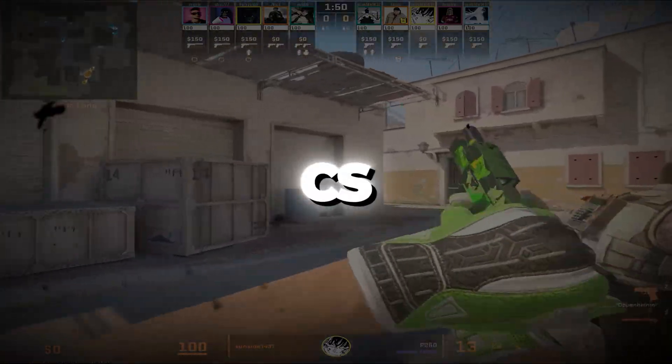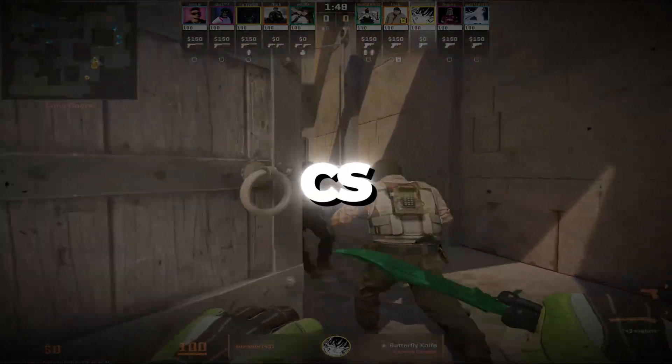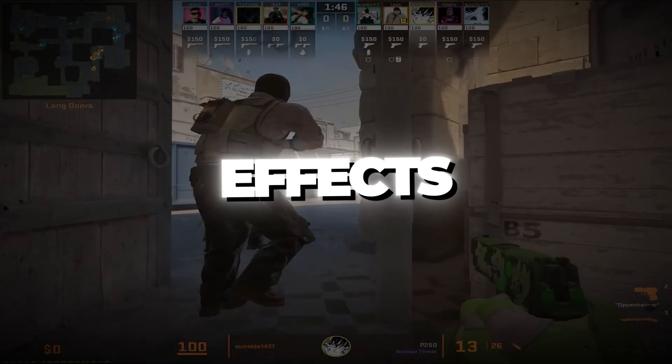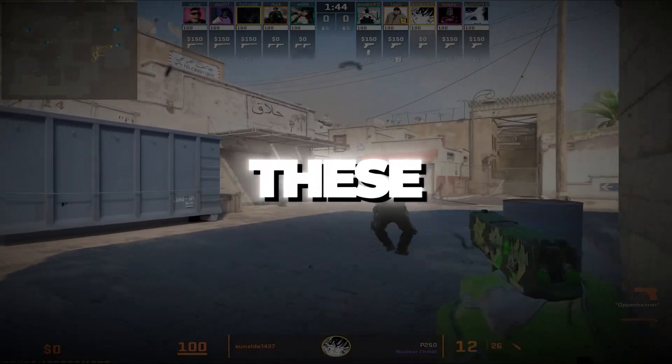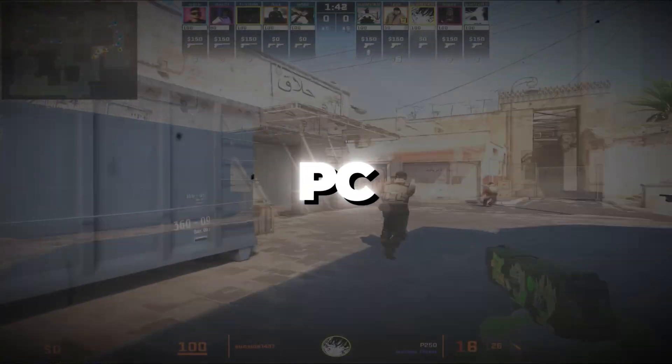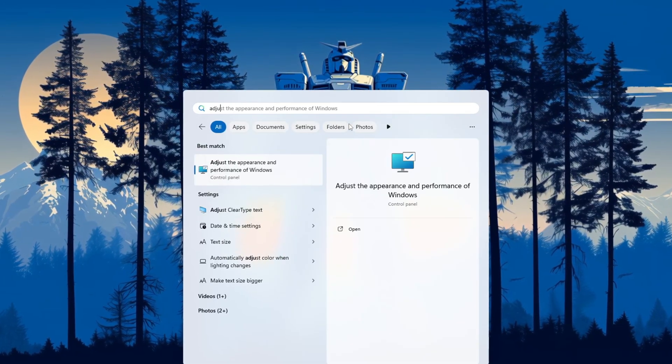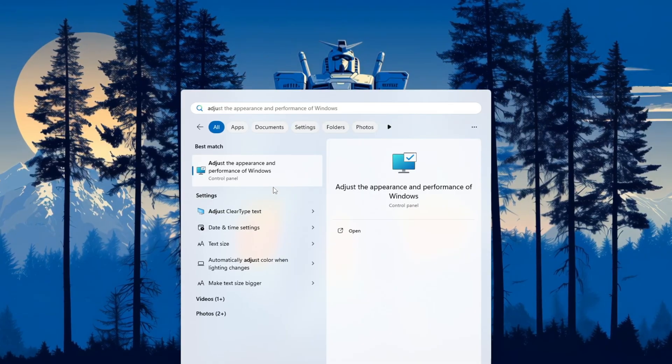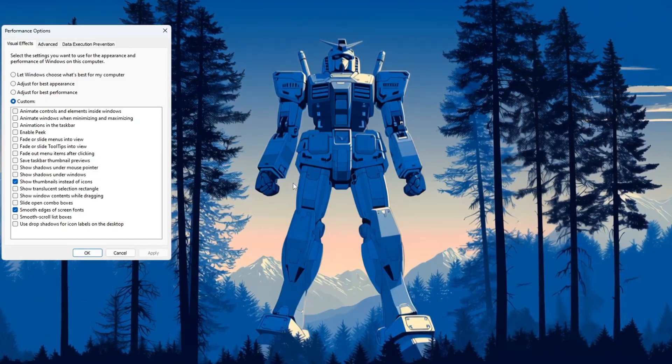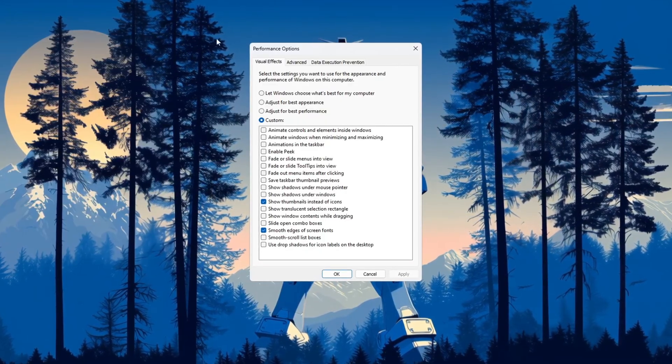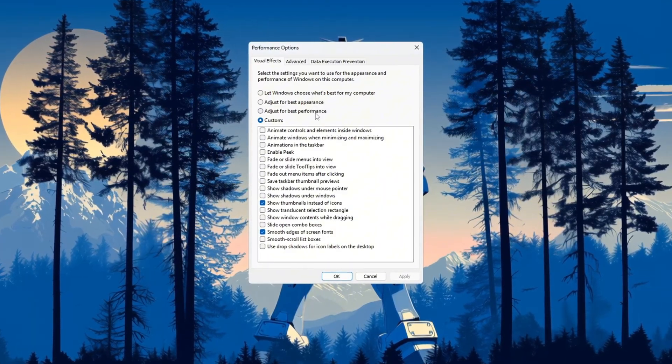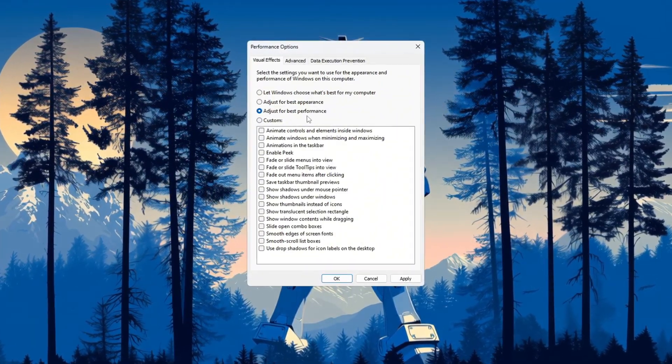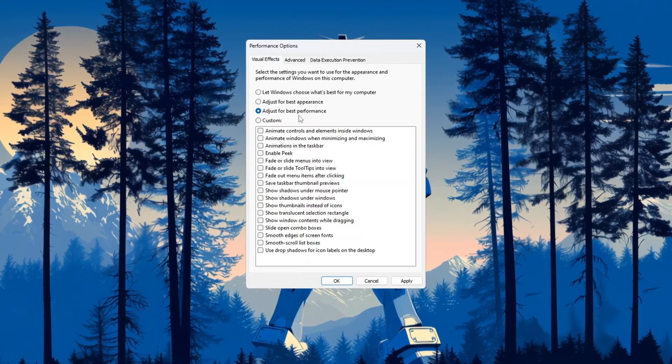Step one: Optimize Windows for best performance for CS2. To help Windows run better while playing CS2, we need to turn off some visual effects that use your CPU and RAM. These effects can look nice but they make your PC slower. First, click the Windows search bar and type 'adjust the appearance and performance of Windows.' Click on the result that appears. A window named Performance Options will open.